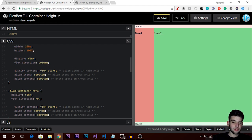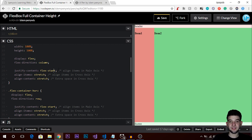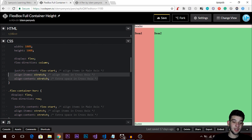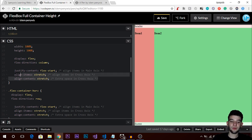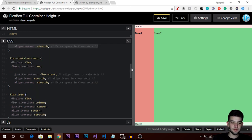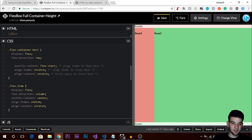For justify-content, you can use flex-start to start from the start of the page, flex-center to center items, or flex-end to start from the end of the page. For align-items and align-content, you can use stretch to stretch across the whole page, or use other attributes to only take a portion of the page. There are many options, so you can check Google for a full reference and manipulate them to understand how they work.